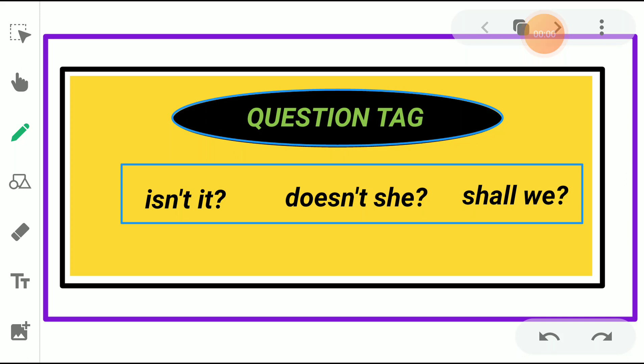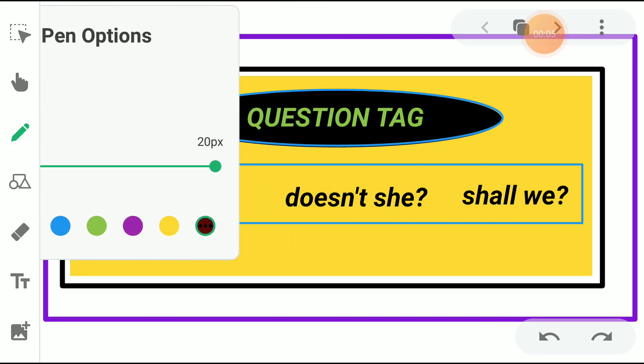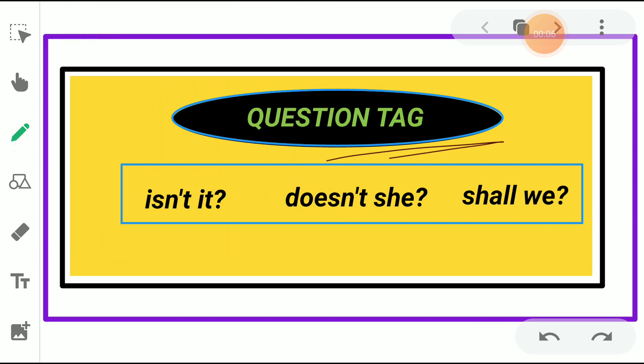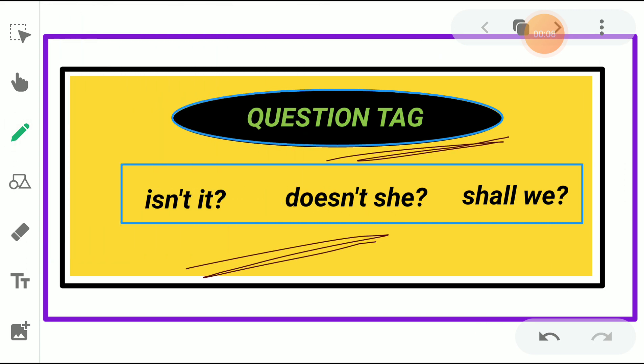Dear students, welcome you all for today's class. In today's session, we are going to study about question tags. See how question tags are different from questions. A question tag is nothing but a short question, which is often placed at the end of the sentences.